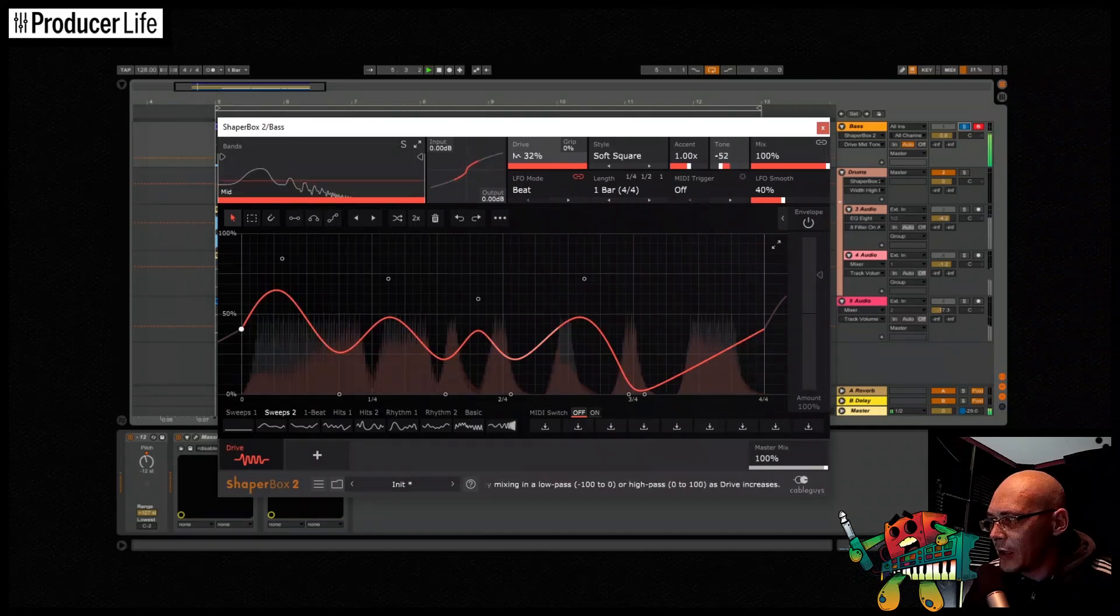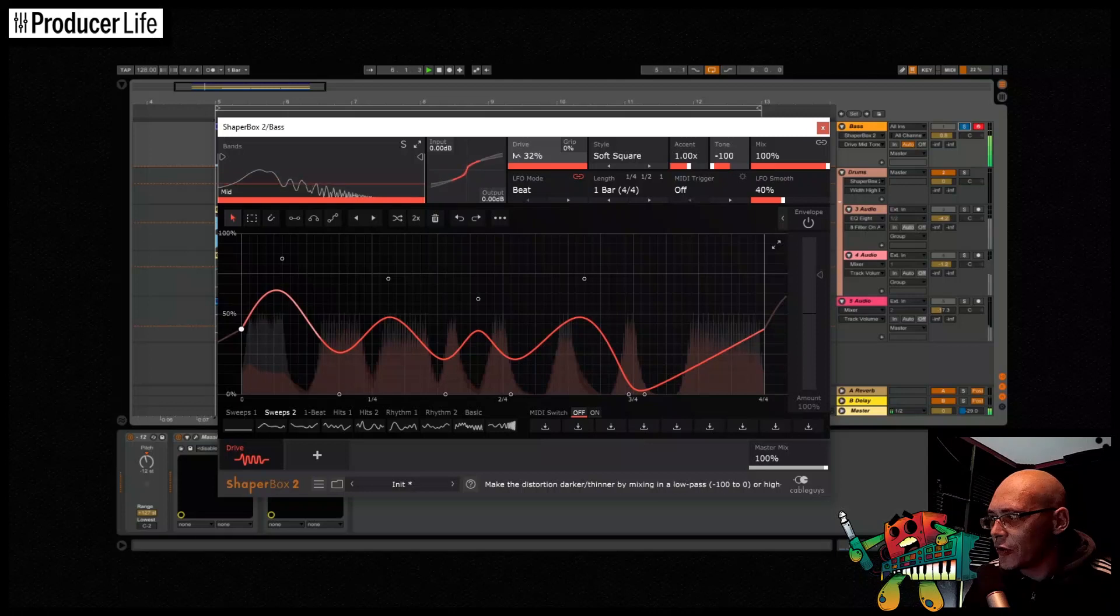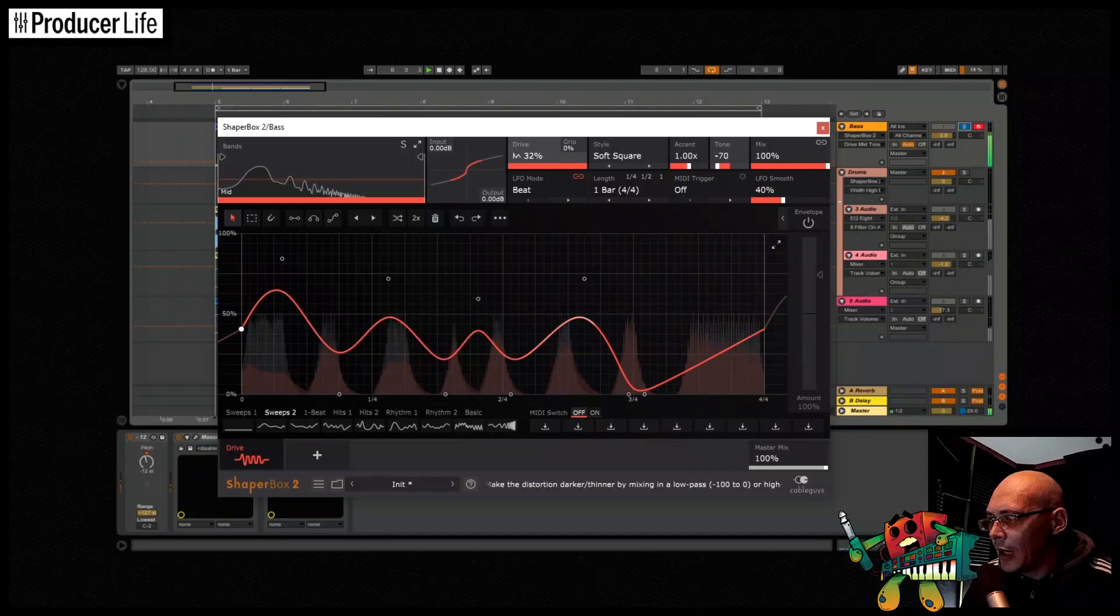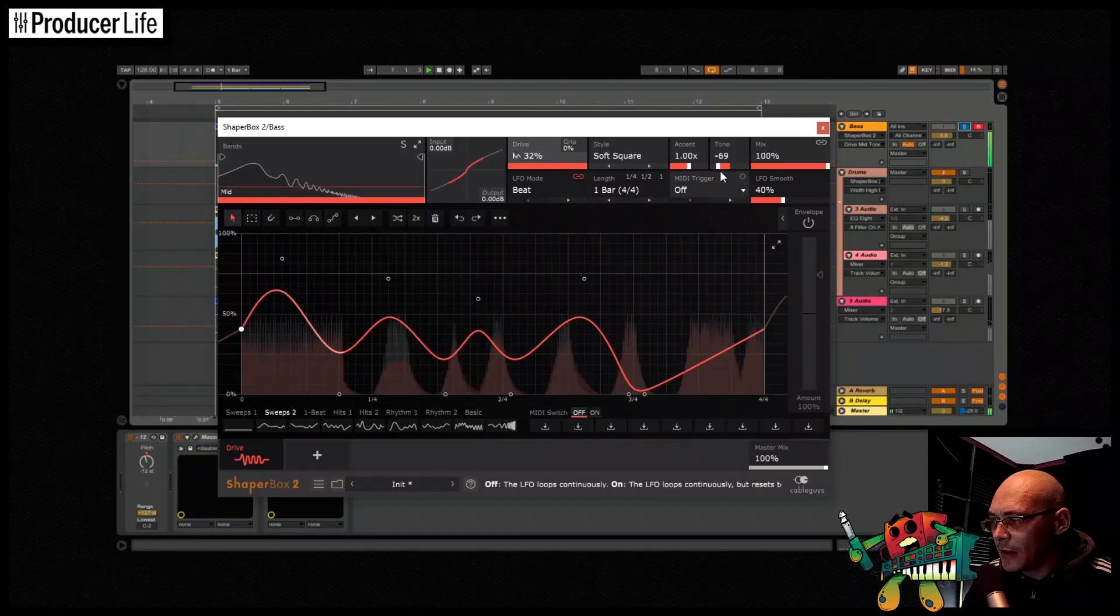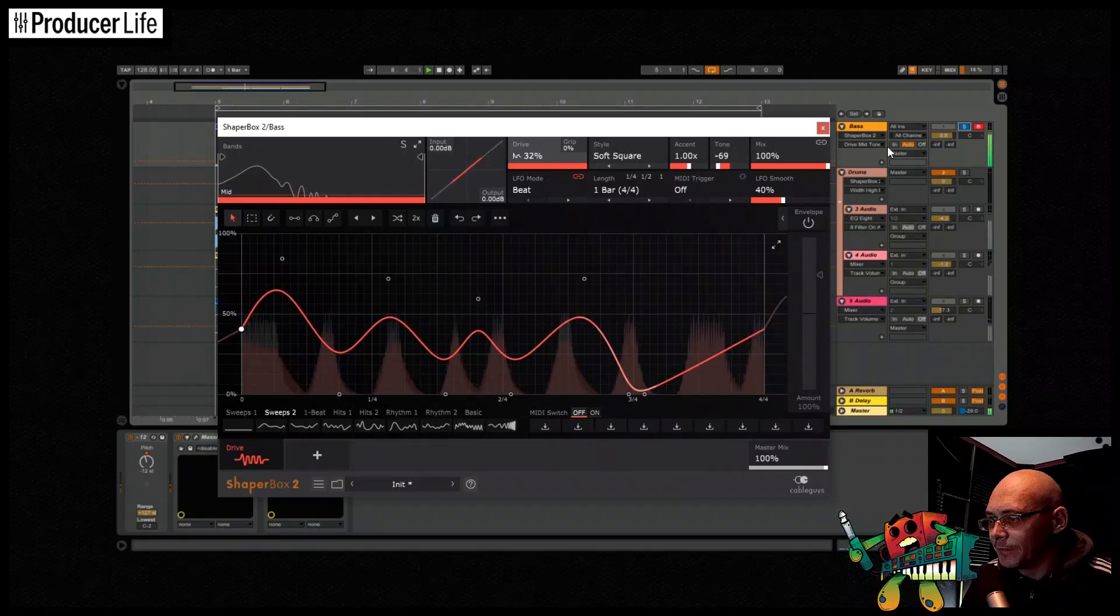Finally on the bass, I'm going to use this tone control, and it only affects the distorted parts of the sound, and it makes them darker or thinner.